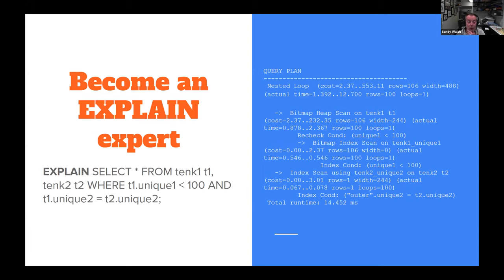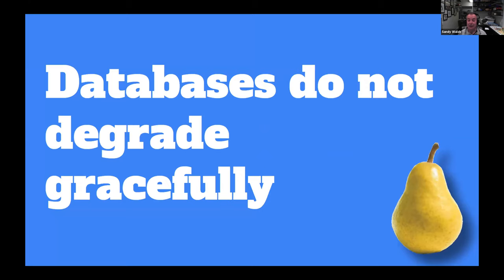EXPLAIN is sort of the keys to the kingdom with this stuff. You want to find out how your database is thinking about how a query is going to look. I might start with a simple query, but when I look at the explain output I can see: okay, this is going to do a bitmap lookup, this is going to do an index scan on a reduced set. If you get really good at reading these query plans, you can really know how to tune your queries. If you see it's scanning a million rows, you probably have a problem. Databases don't degrade gracefully — they go pear-shaped very quickly. You're not going to see a nice little curve of things getting slower; they're just going to go and then die horribly. Hopefully it doesn't happen on a Friday night at 10 o'clock.